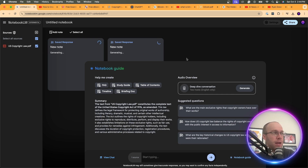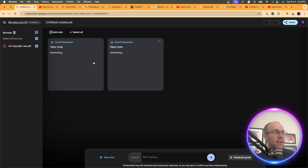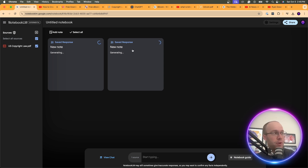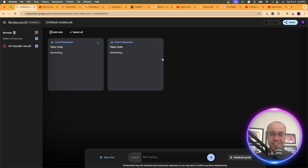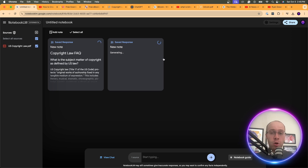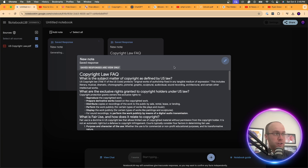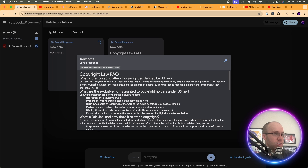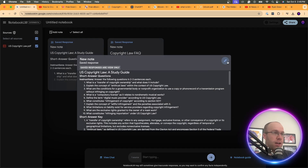I'll let it complete and see what FAQs it comes up with about U.S. copyright law. Here are the questions: 'What is the subject matter of copyright as defined by U.S. law?' 'What are the exclusive rights granted to copyright holders?' 'How is the law adapted to new technologies?' 'How does U.S. copyright protection apply to designs?' 'What is a license?' Really good FAQs based on the actual PDF of the law.